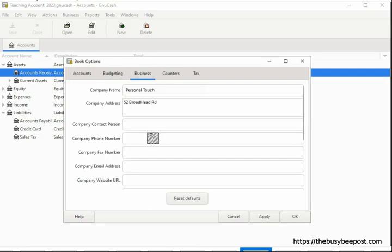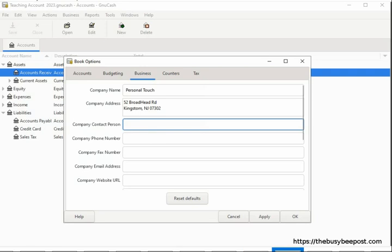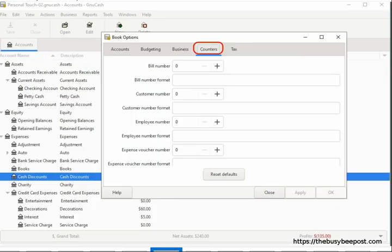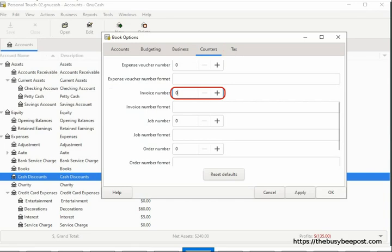Fill in any company information you want to display on the invoice. Some companies prefer to use a different starting number for their invoices other than GNU Cash's default, which starts at number 1. If you want to change the starting number, you can do so here in the Book Options window by selecting Apply to save changes while keeping the window open. Then select the Counters tab, scroll down to the Invoice row, and enter the number before the number you want the first invoice to start at.